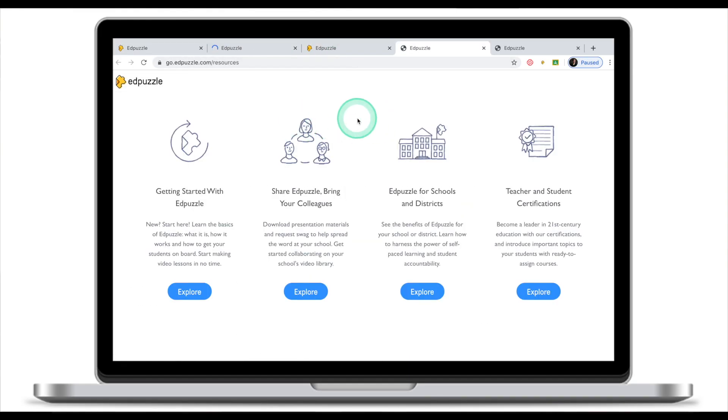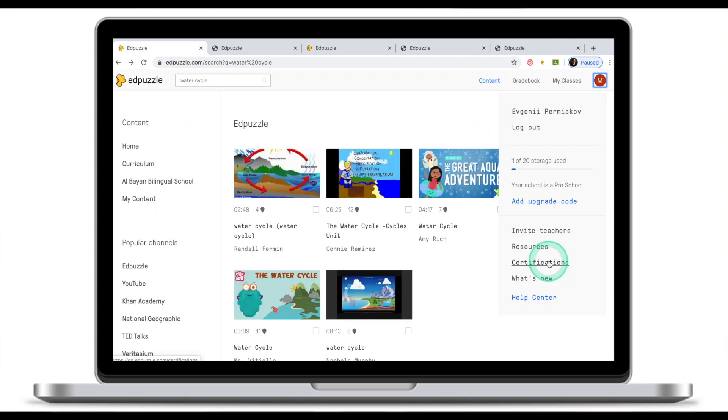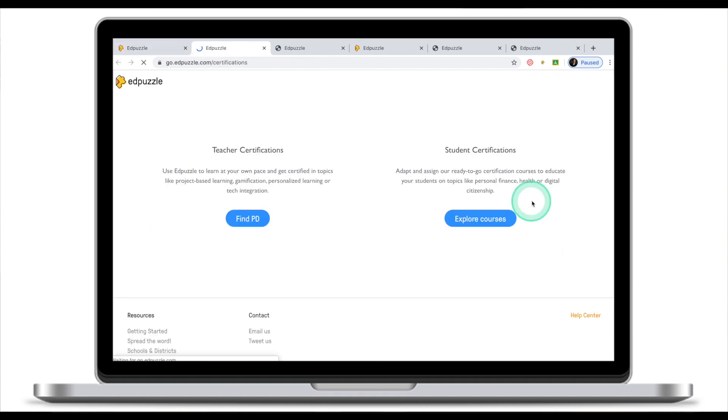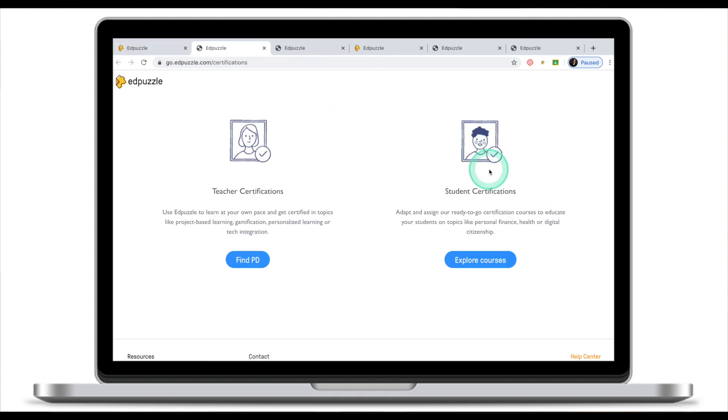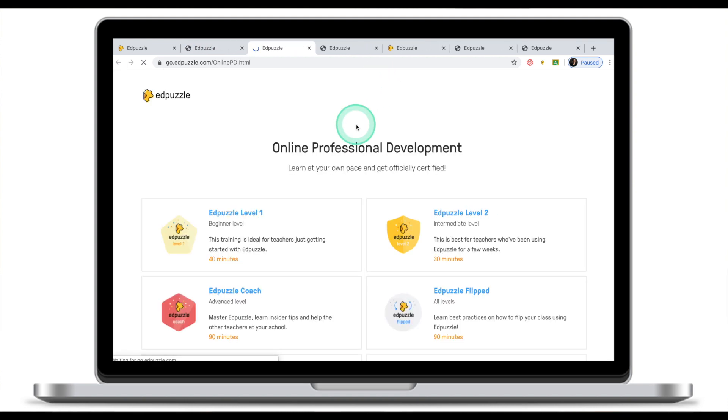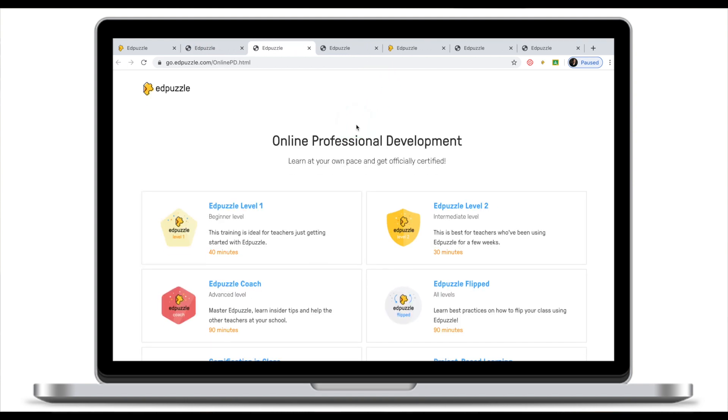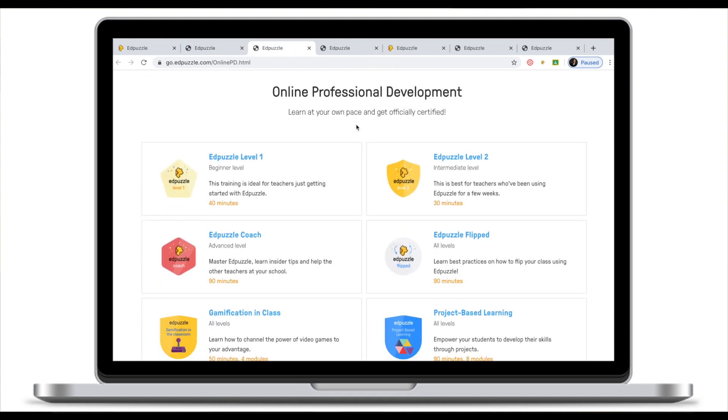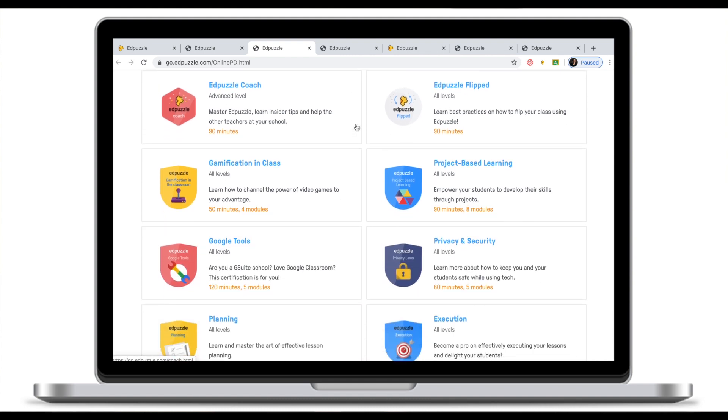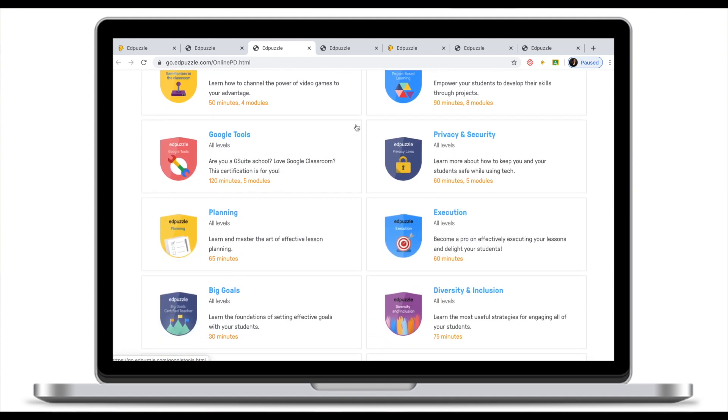Certifications will take you to yet another page where if you select that I'm a teacher and I want to find PD, you will be guided to a vast library of professional development resources not only on Adpuzzle but on educational technology in general.